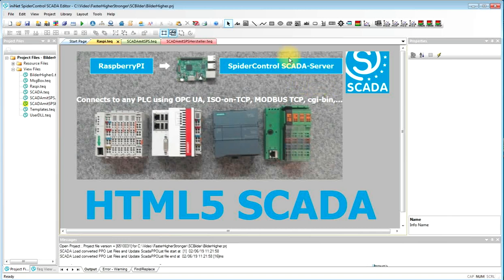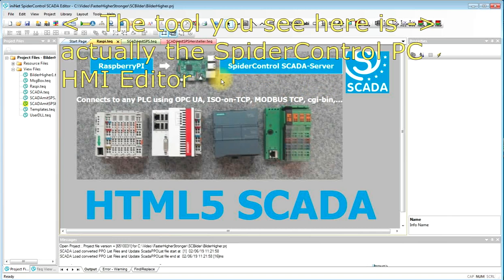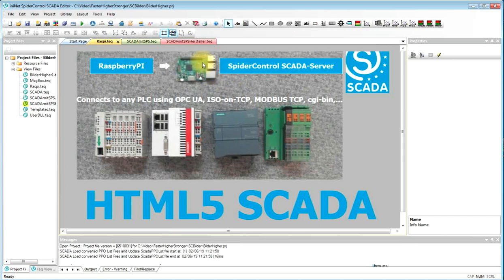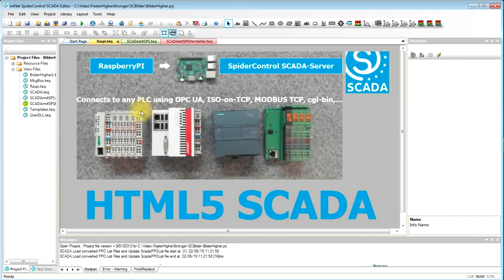What you need is a SpiderControl HMI editor and the SCADA server which is located on the Raspberry Pi. You're then able to connect to virtually any PLC using fieldbus protocols and design a full-blown HTML SCADA on this server.